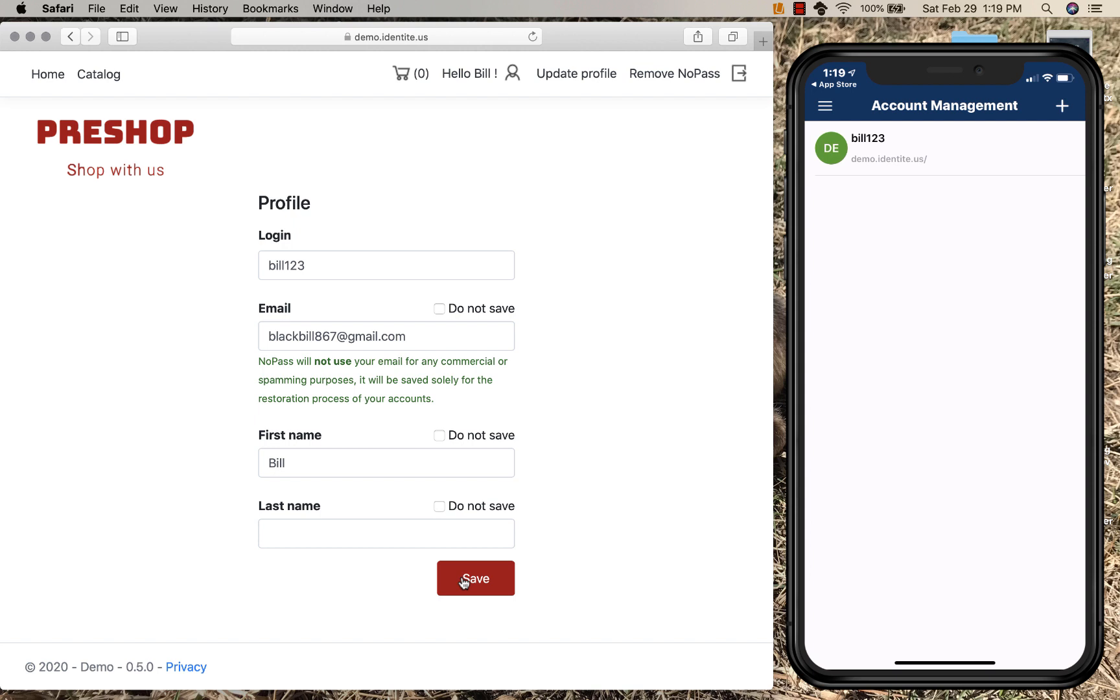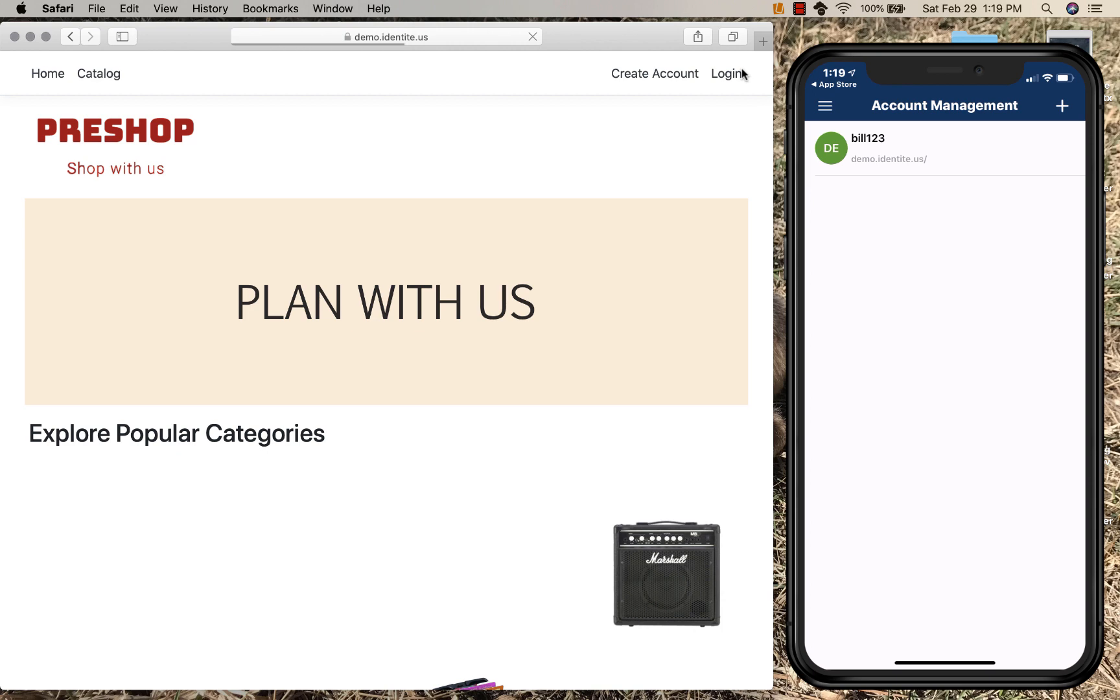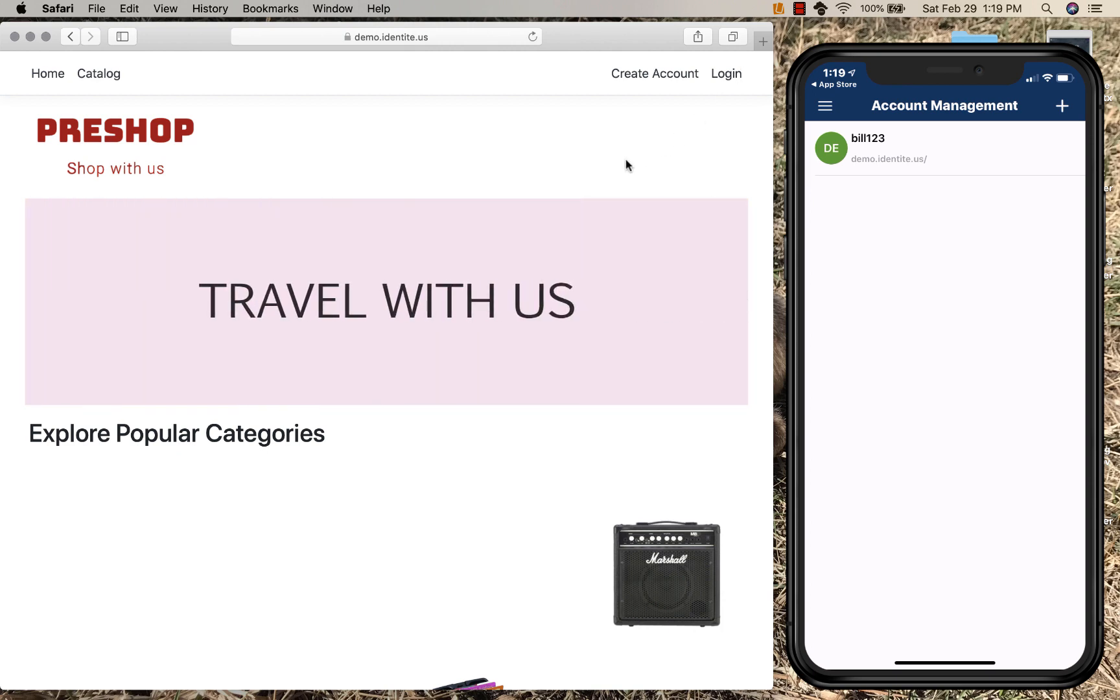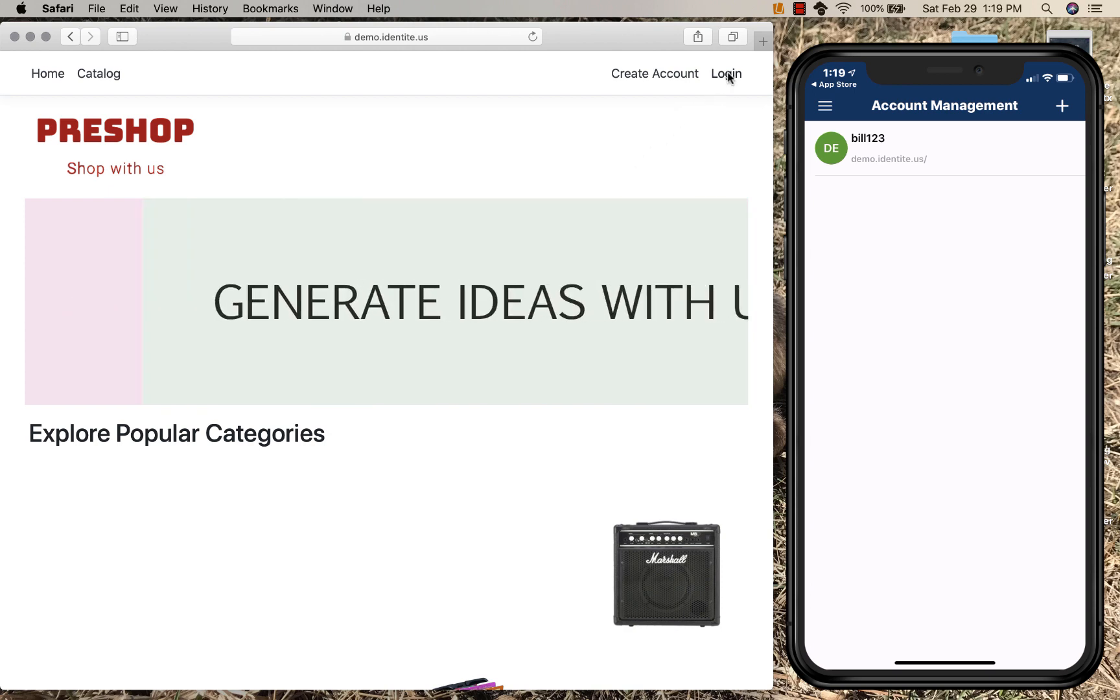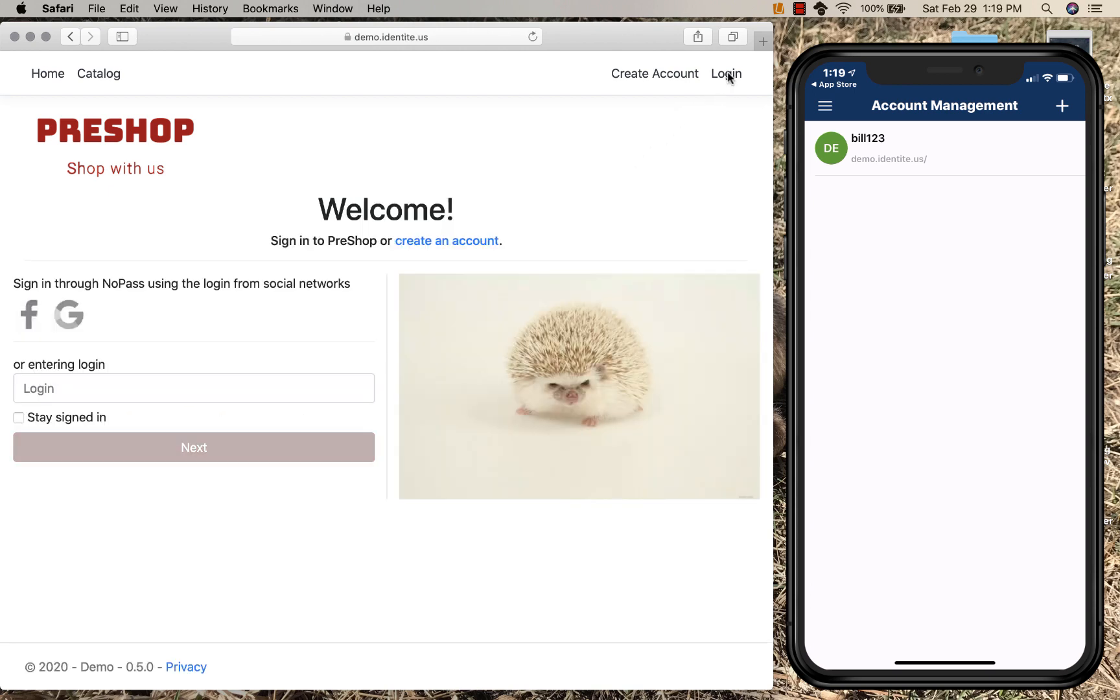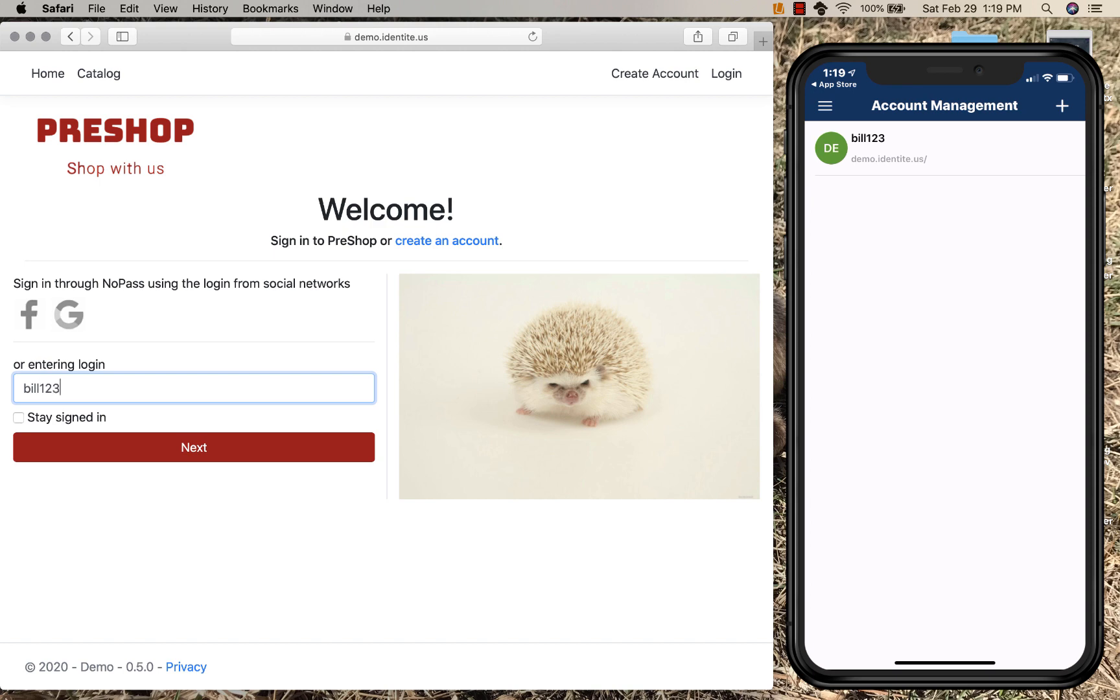Well, let's log out and let's see what that authentication process is like using three factors of authentication. So by clicking login, I simply supply my username. That's the only thing that's required of the end user. My username was Bill123.